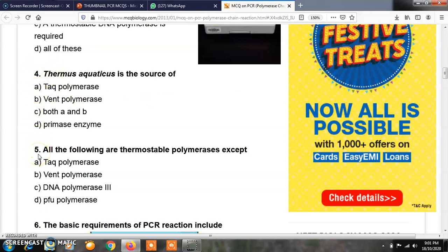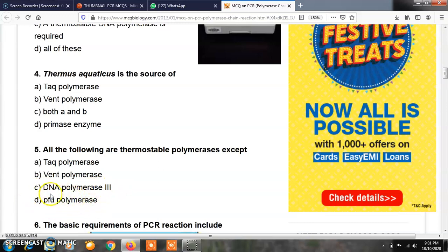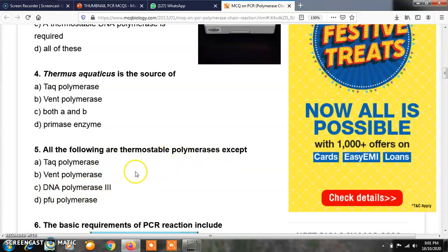Question number 5: all the following are thermostable polymerases except — option A, Taq polymerase; option B, Vent polymerase; option C, DNA polymerase 3; option D, PFU polymerase. The correct answer is C, DNA polymerase 3. Taq polymerase, Vent polymerase, and PFU polymerase are all thermostable polymerase enzymes, but DNA polymerase 3 is not thermostable.